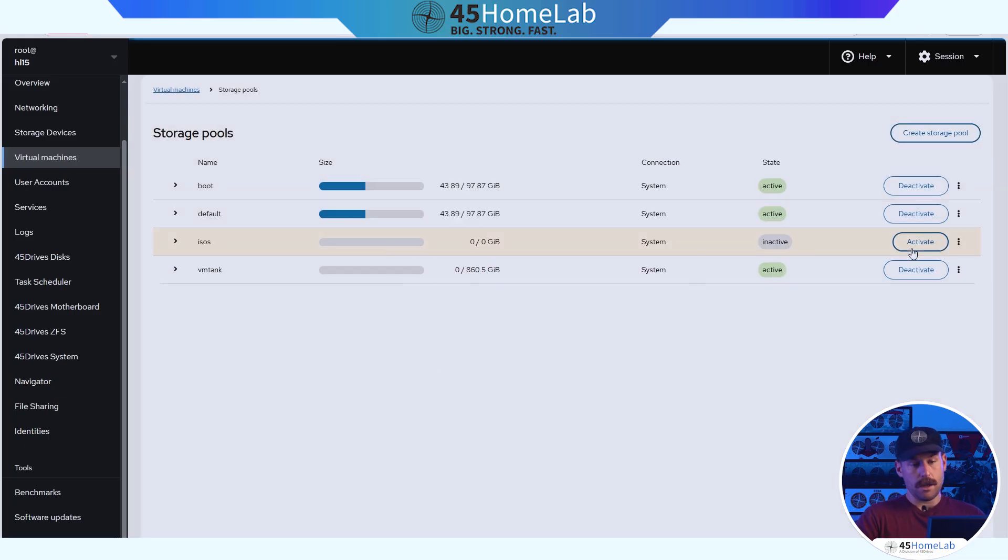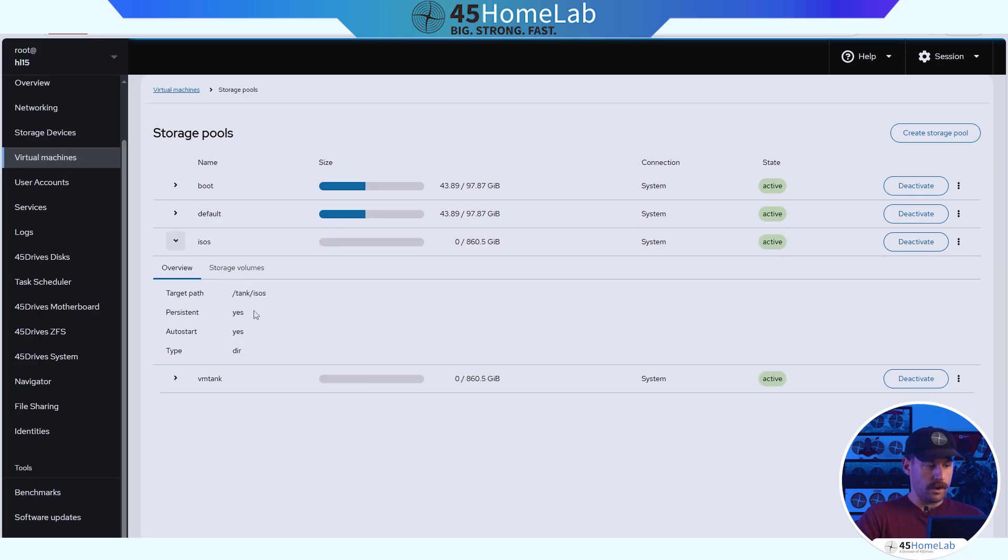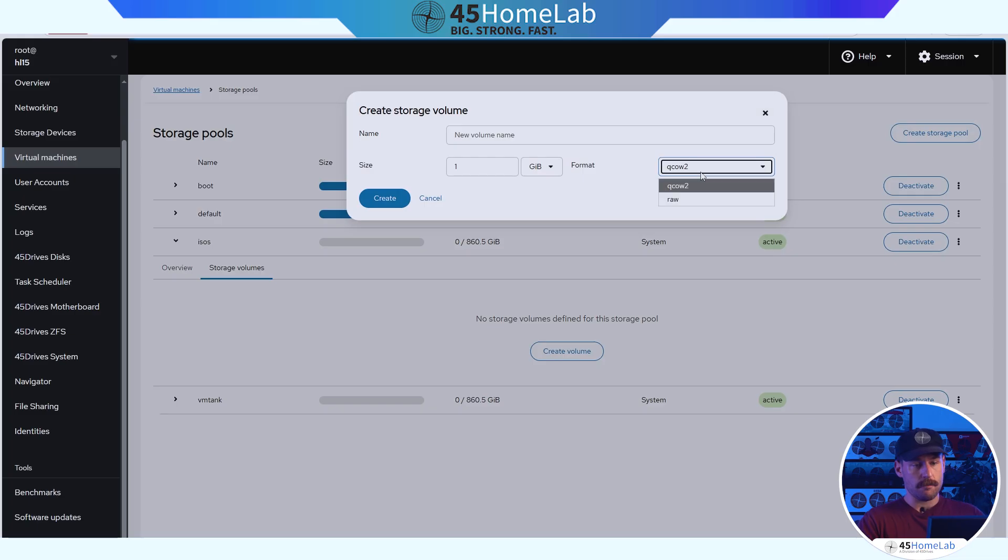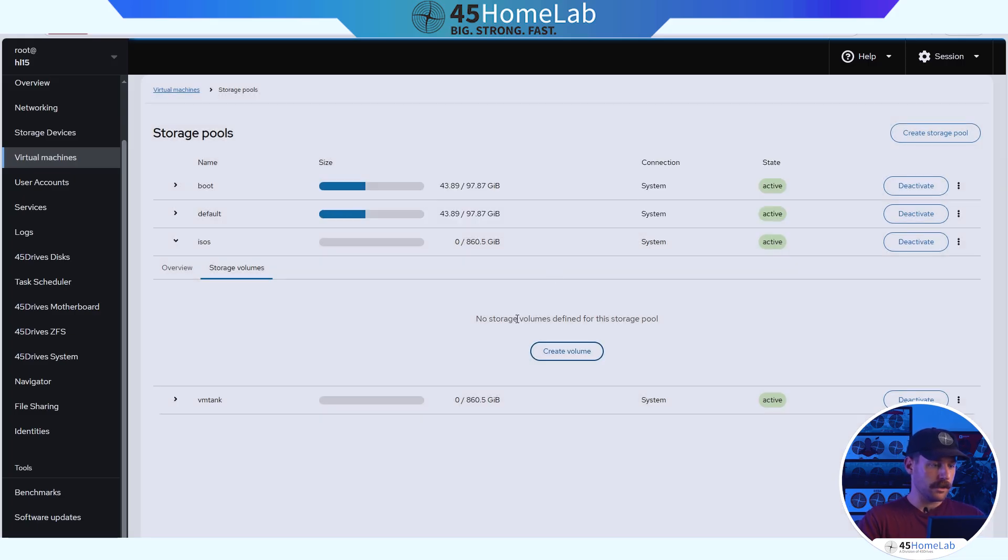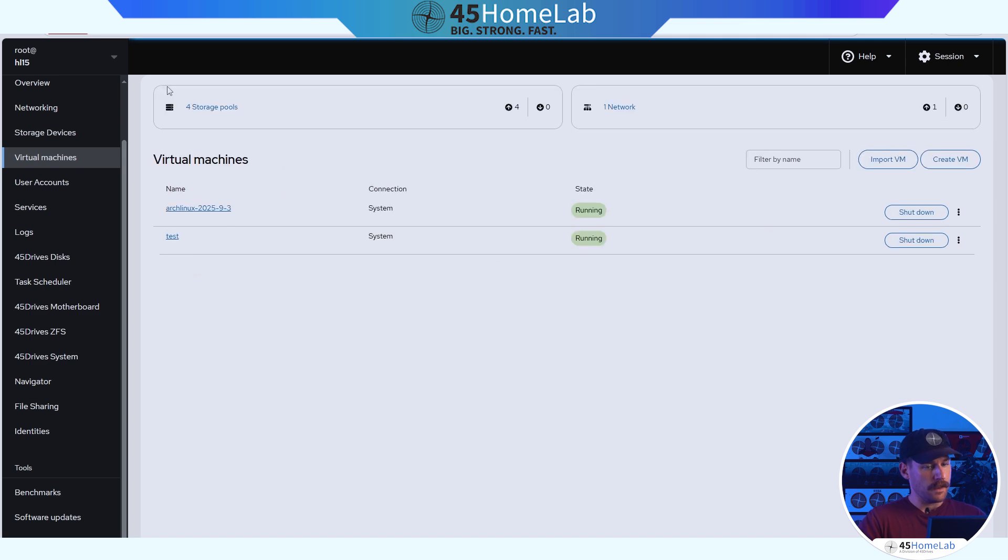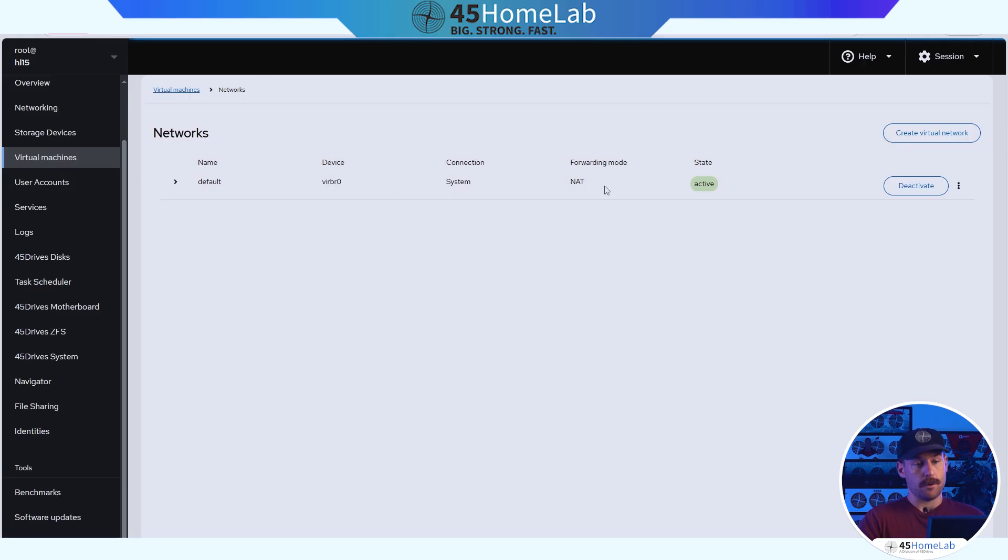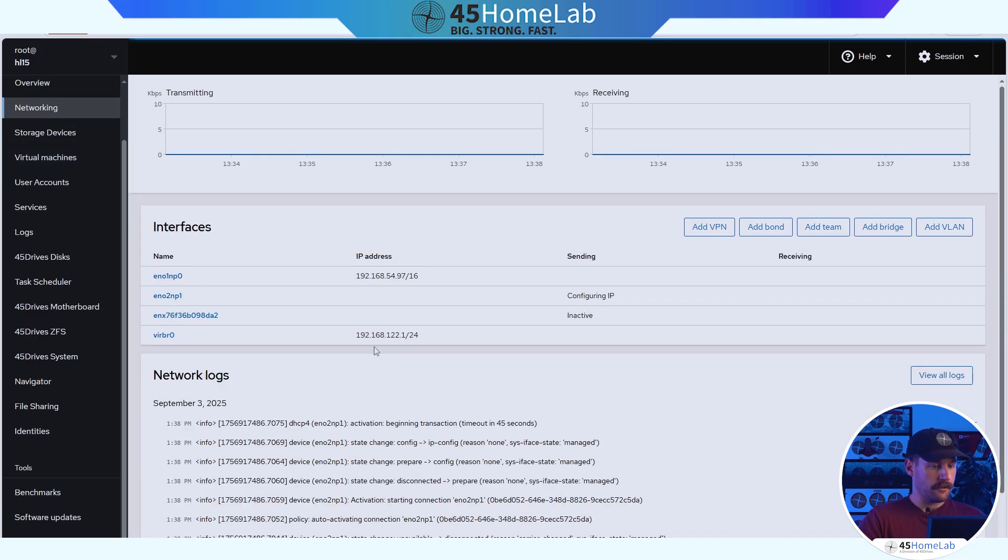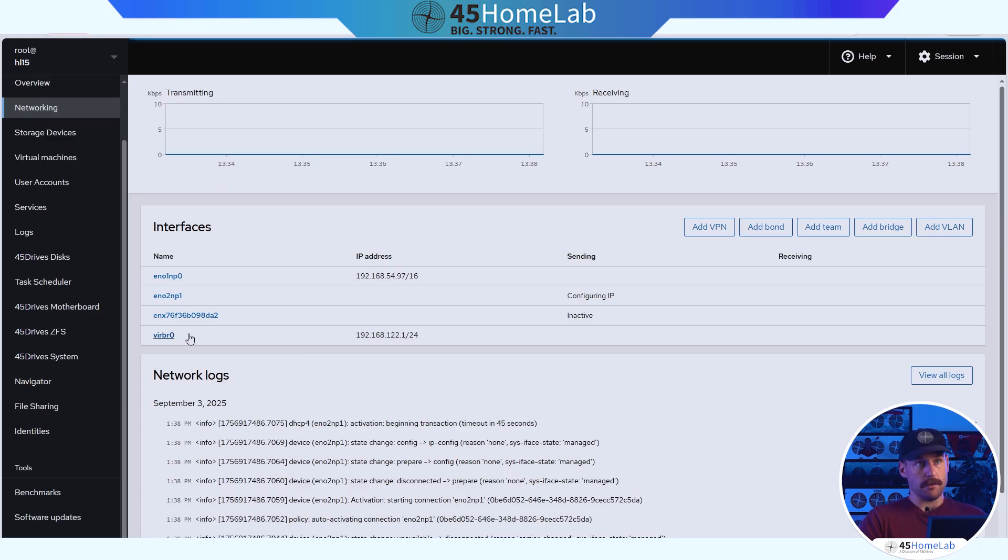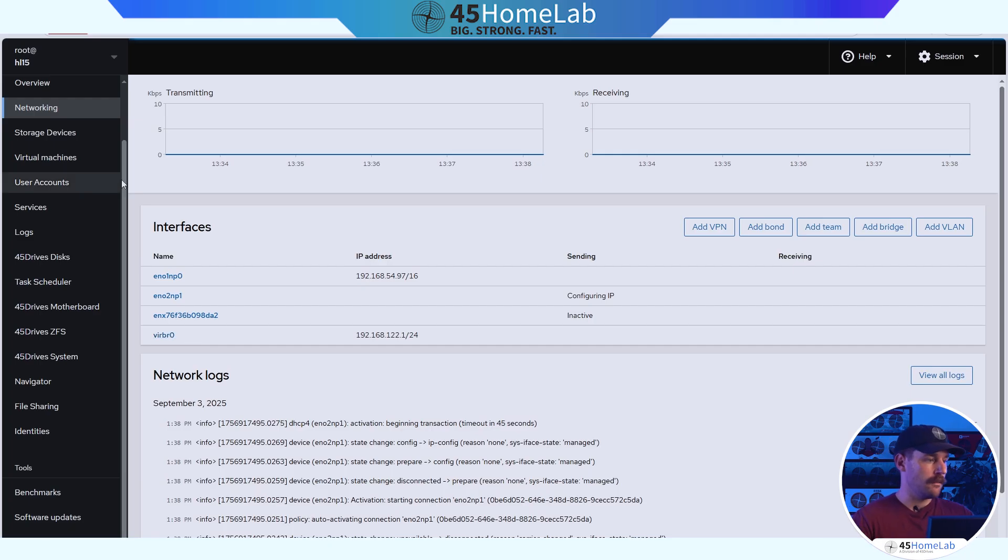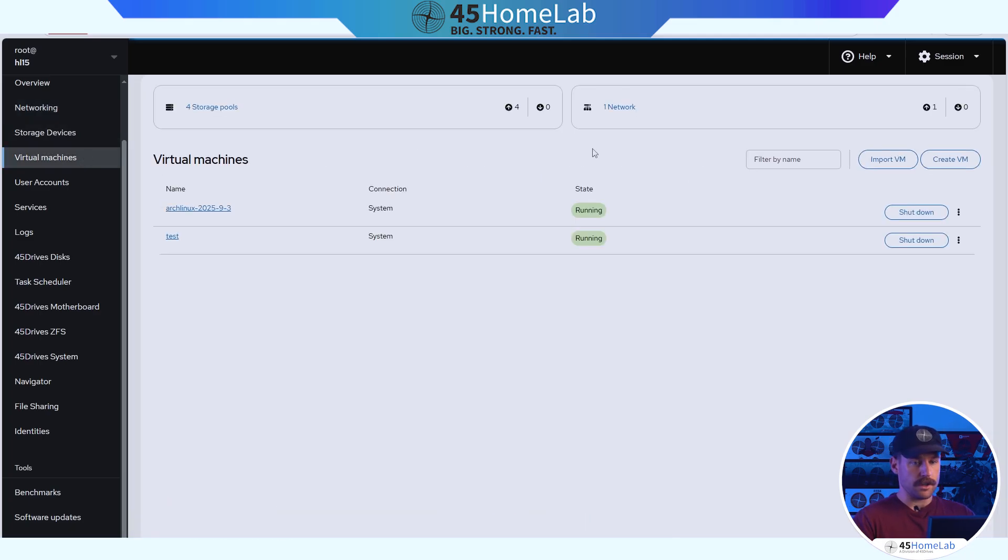Will it auto start on reboot? Yes. Is it persistent? Yes. It's target path, type directory, storage volumes. Now we can actually go and create a volume in here. There also will be a network that is created automatically, it's just default. Device will be VIRB0. It'll have NAT for its forwarding mode. If we go to networking here, we can see that interface, this IP address. Now, with that said, it still will be able to get out on the internet and be able to pull down any packages.